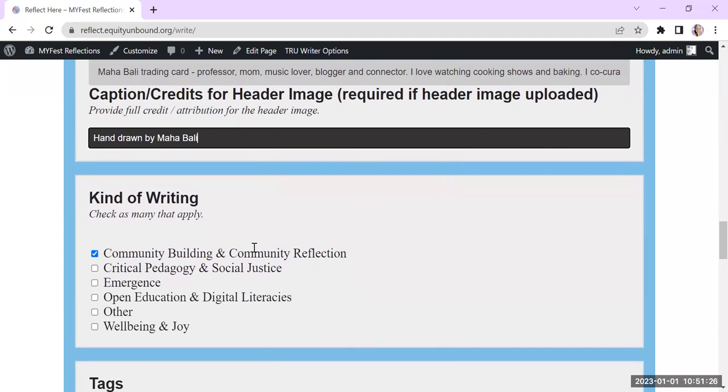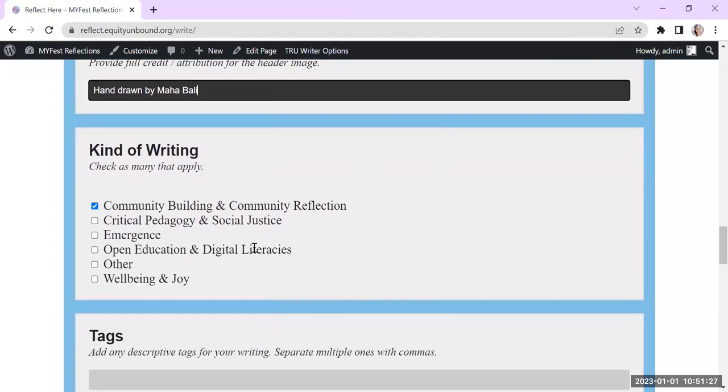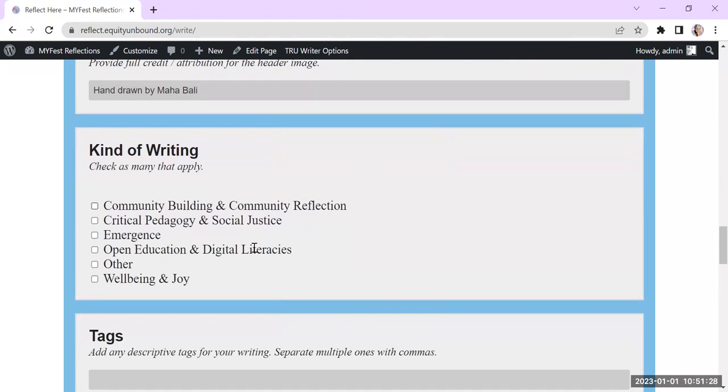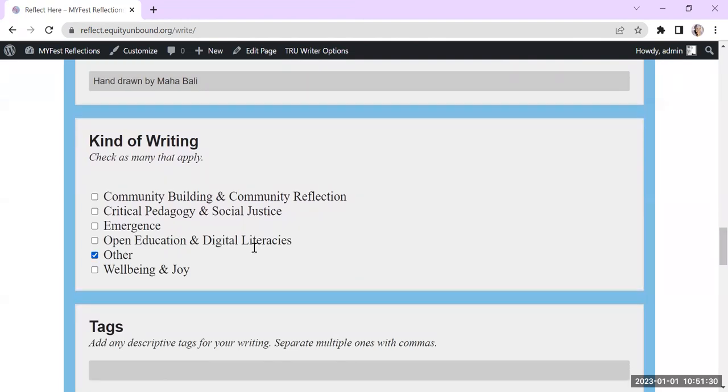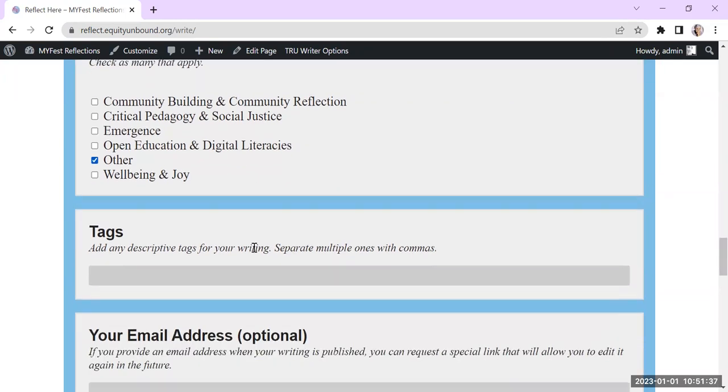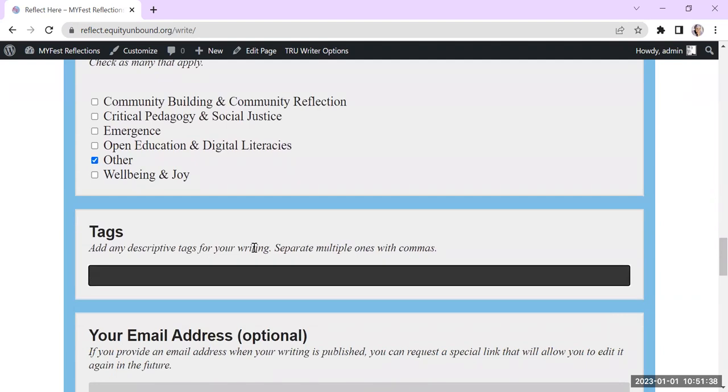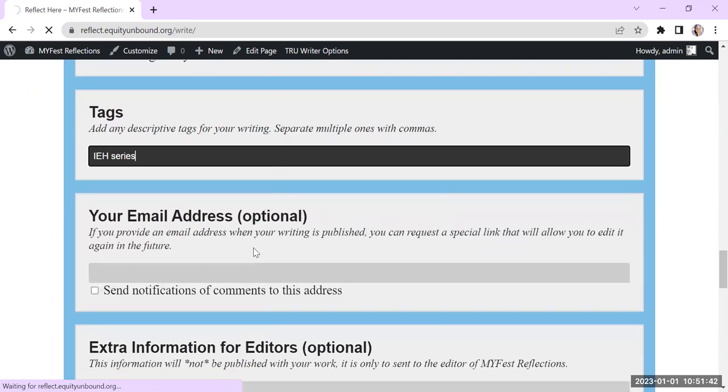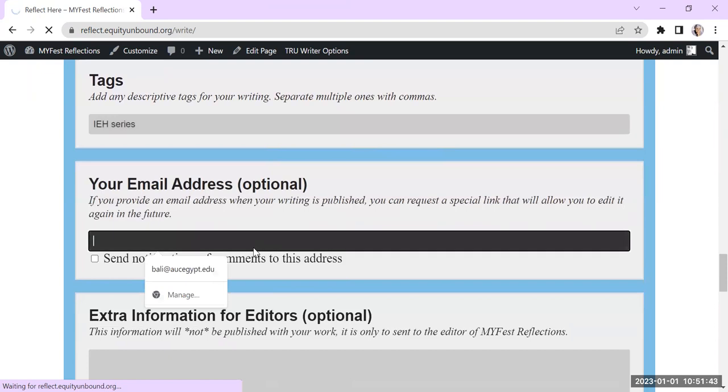And then before I post it, I'm going to go ahead and choose other, because it doesn't belong to any of these. I'm going to try to create a special category for intentionally equitable hospitality. So you can do that. But for now, you can just say IEH series and the tags or something.